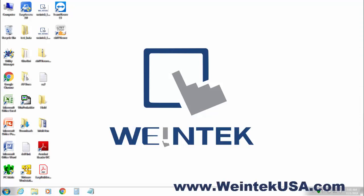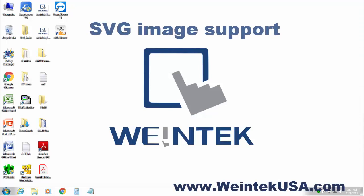Hello again. I wanted to take a quick minute to discuss SVG image support. So let's get started.